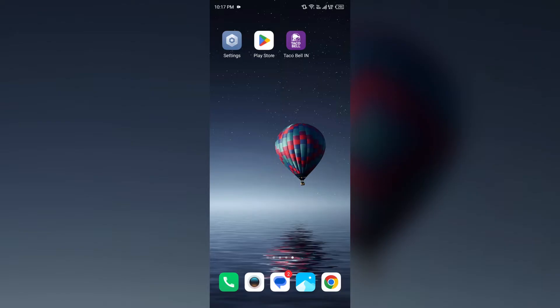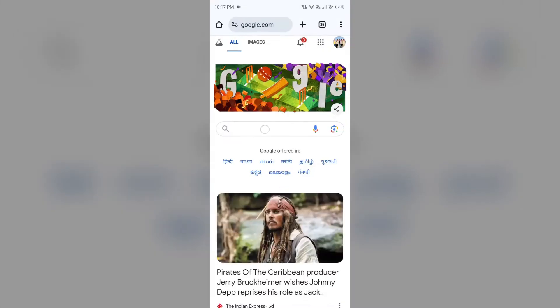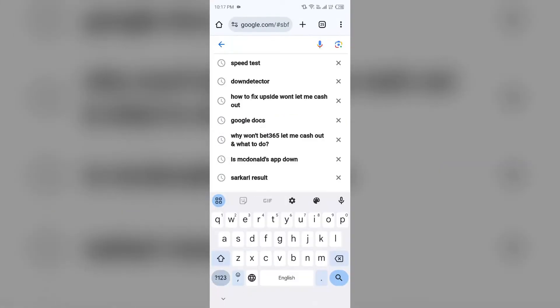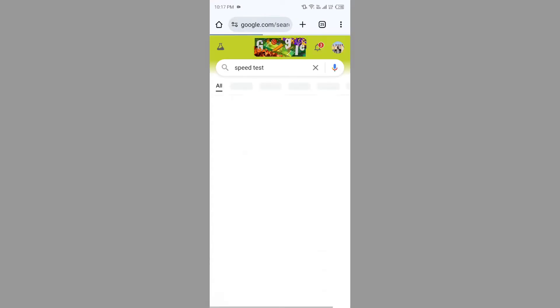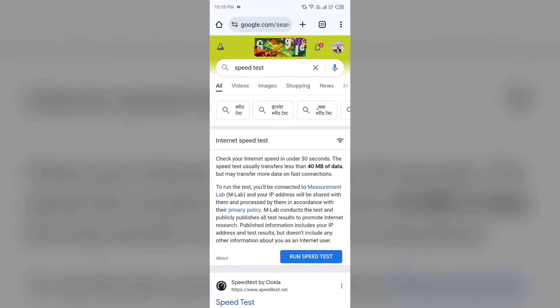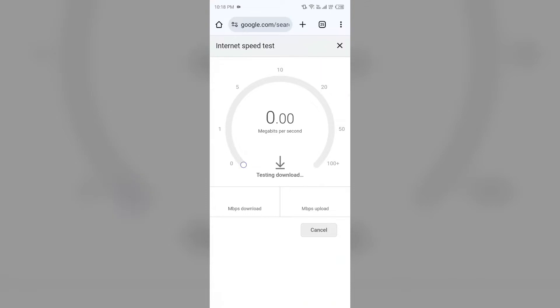First solution to fix this problem is check your internet connection and location access. To check your internet connection, open any browser in your mobile phone and then search for speed test. After that, click on this blue area on run speed test. From here you will get the information about the exact speed of your internet.